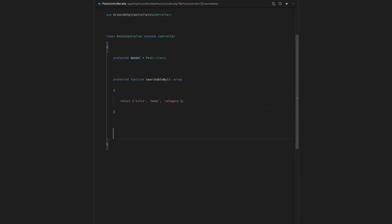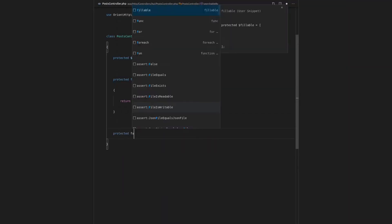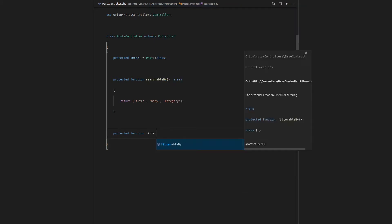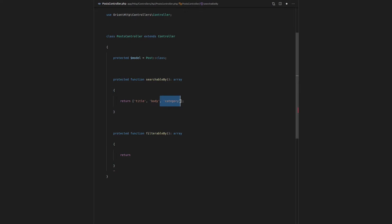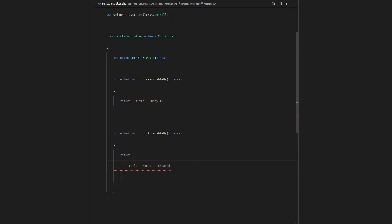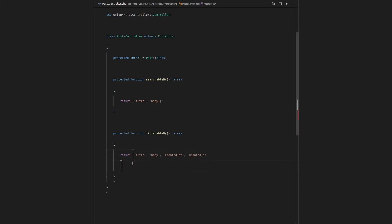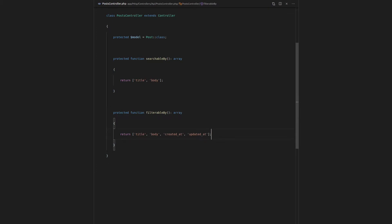Just like searching, we have to come along here and add a protected function declaring what it is filterable by. In this example, let's remove category from up here — we don't want to be able to search by category. So let's say it's filterable by title, by the body, by created_at, and also updated_at. Let's save that, and now we have the power to filter by all of those columns.